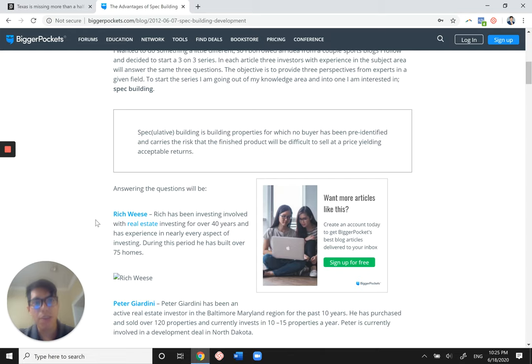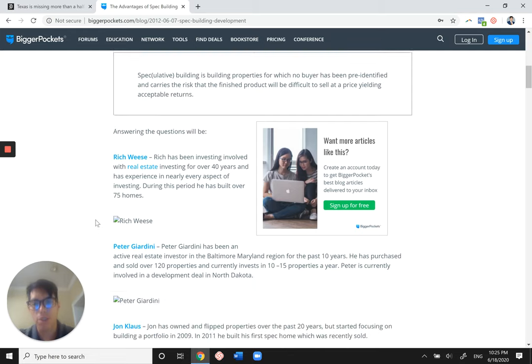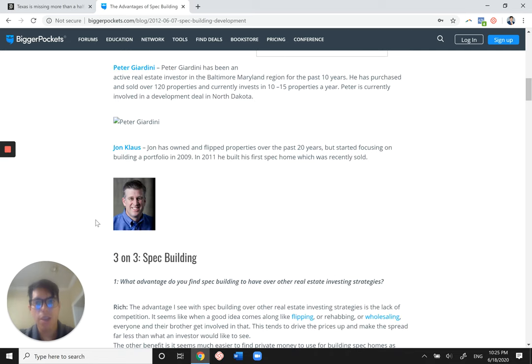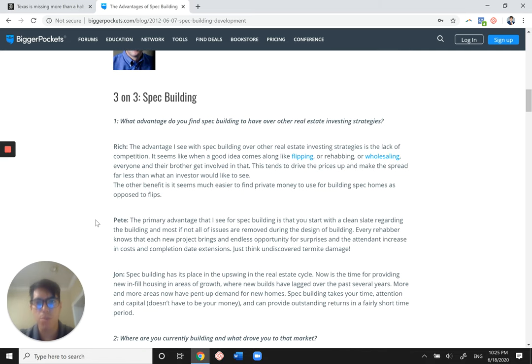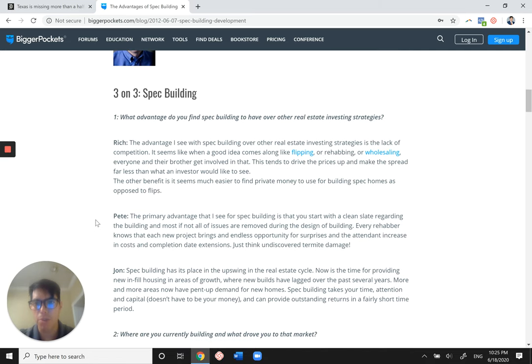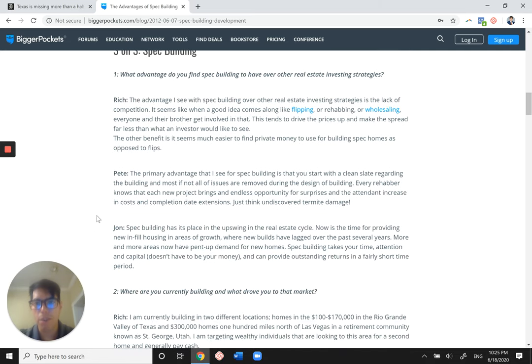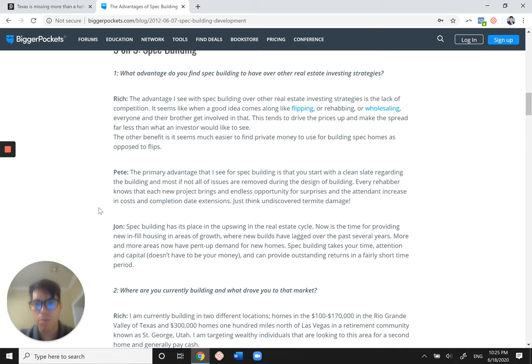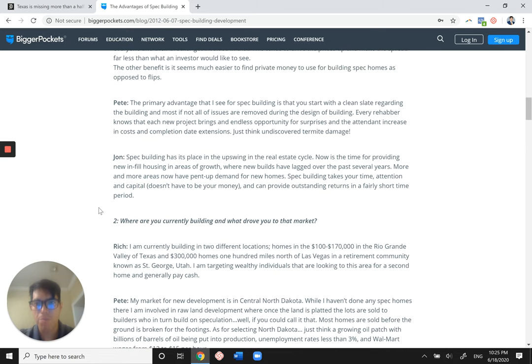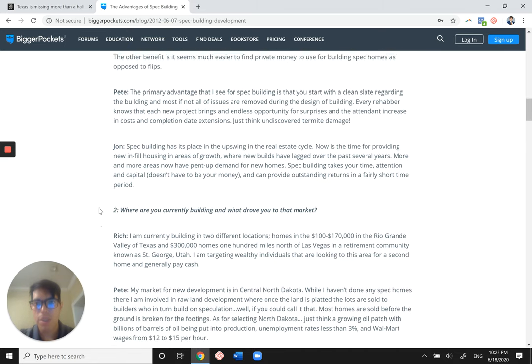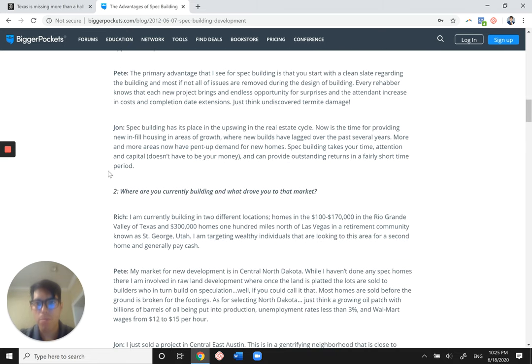So if you can definitely ask experienced builders and investors for recommendations on contractors. Here's just a bit of advice. These are three spec builders. I've kind of run through most of it as well.